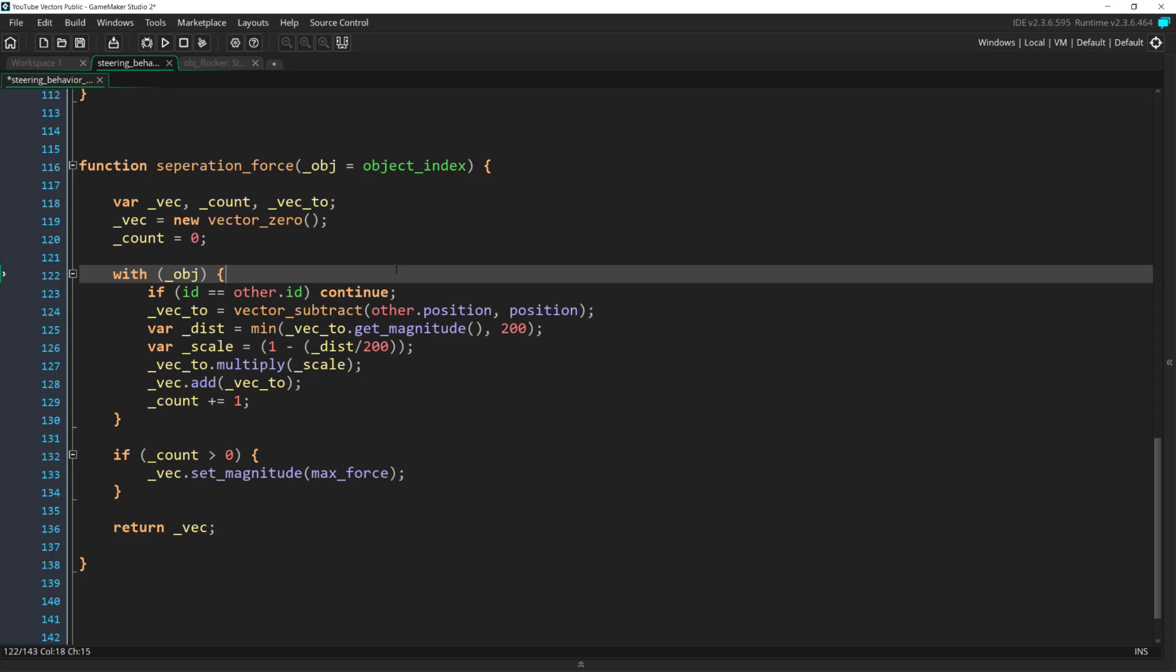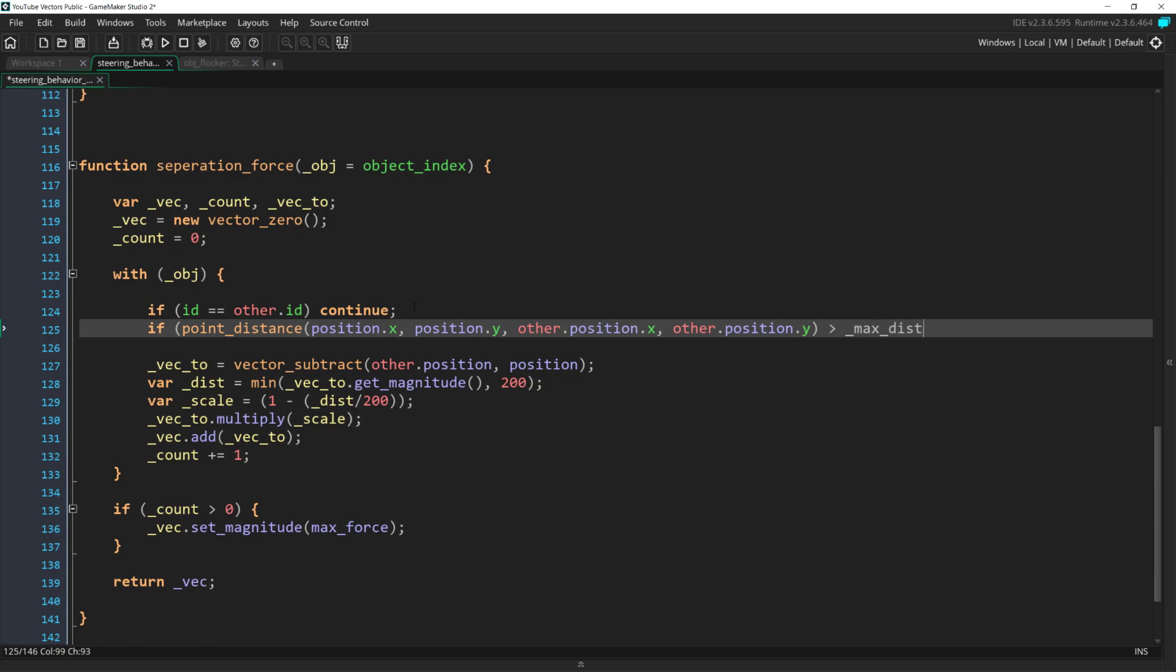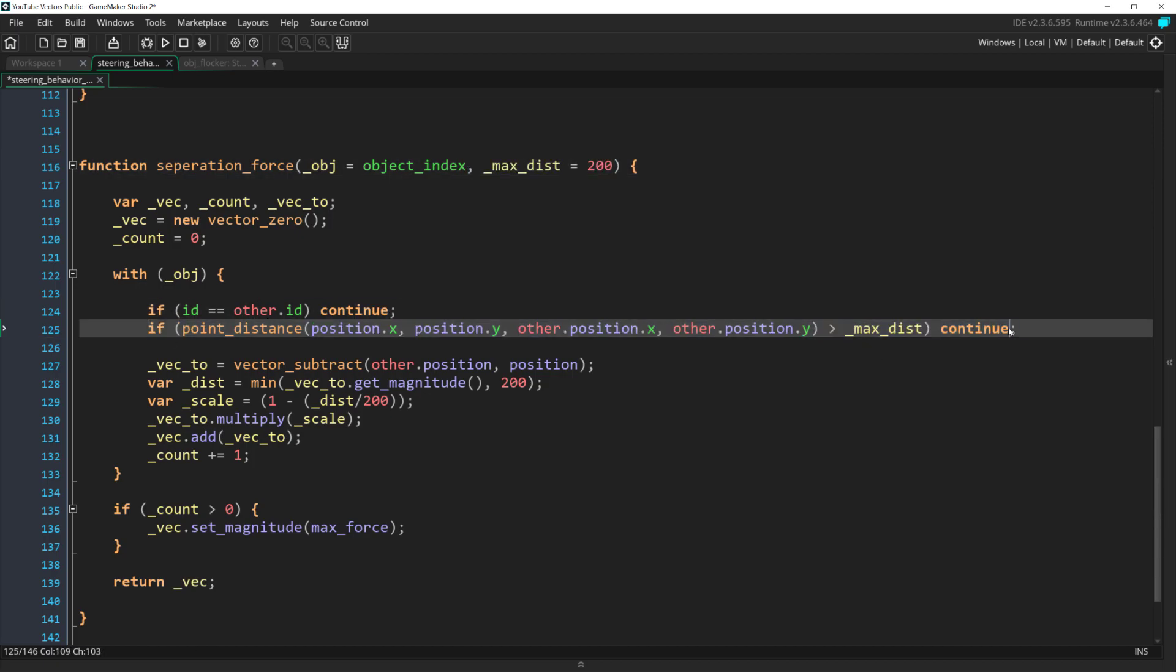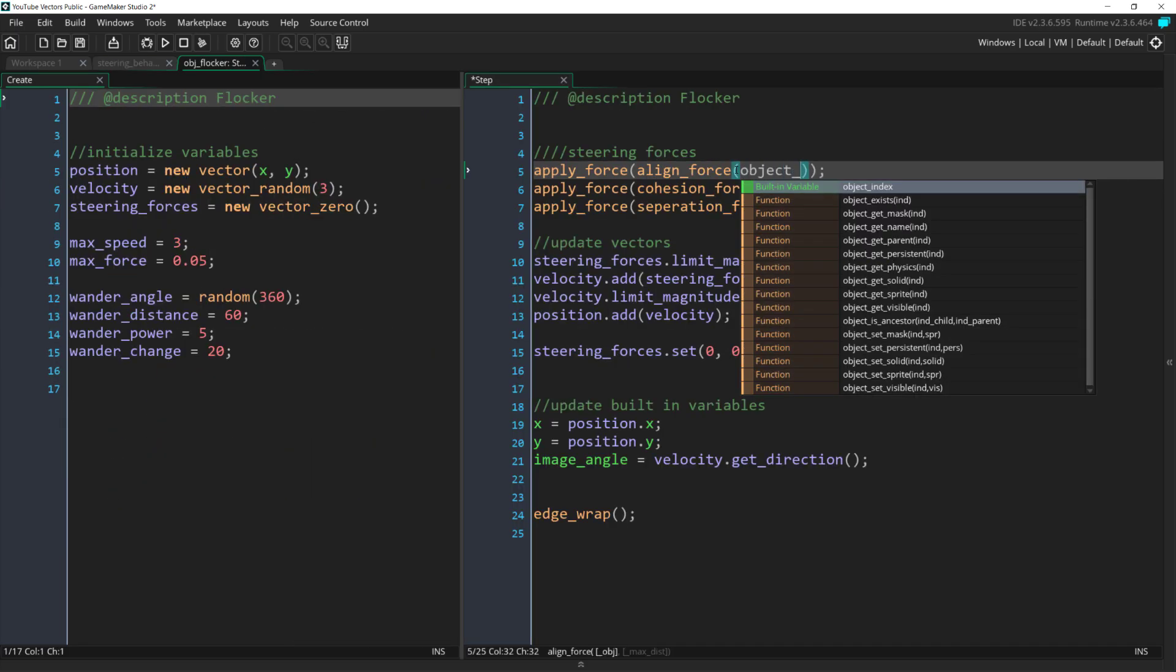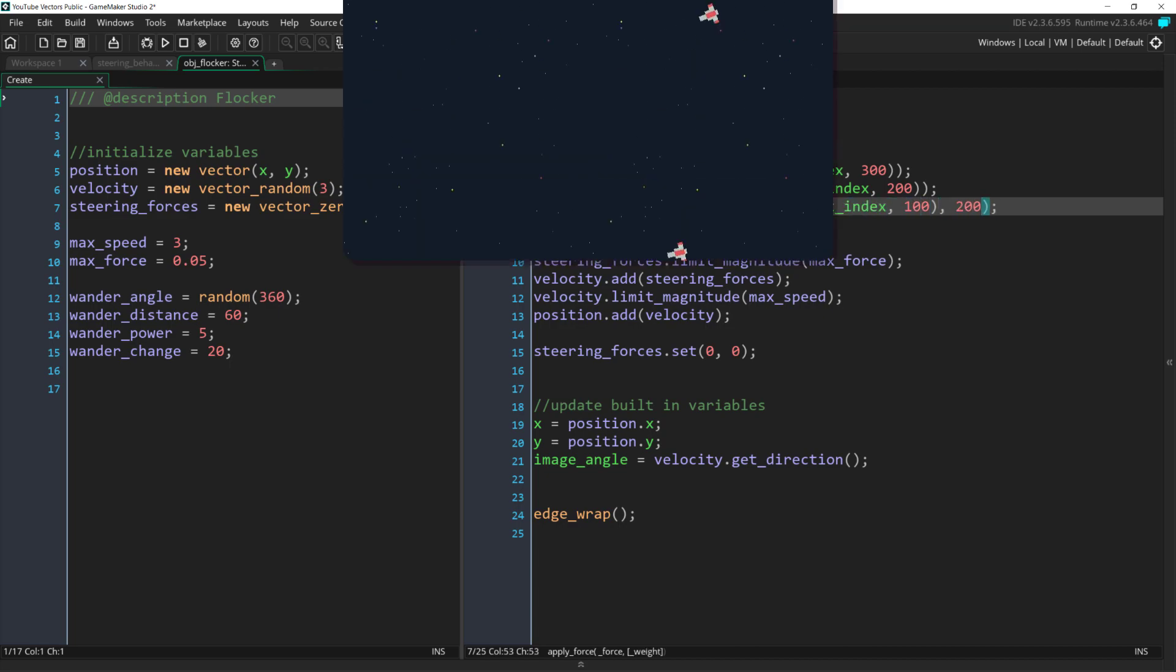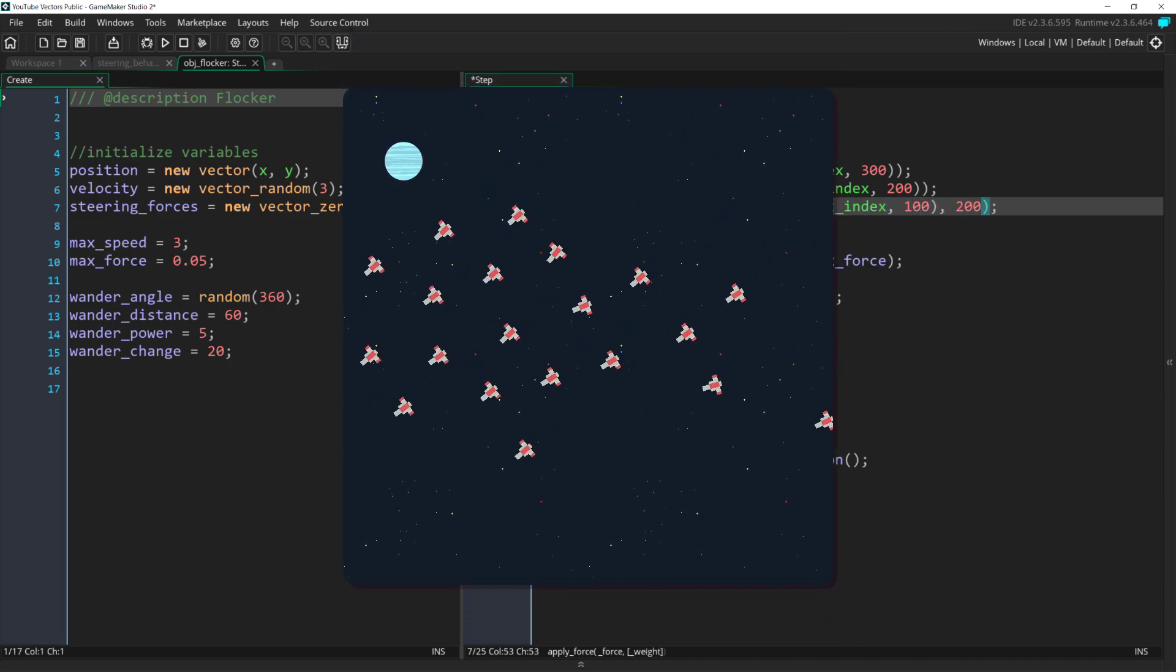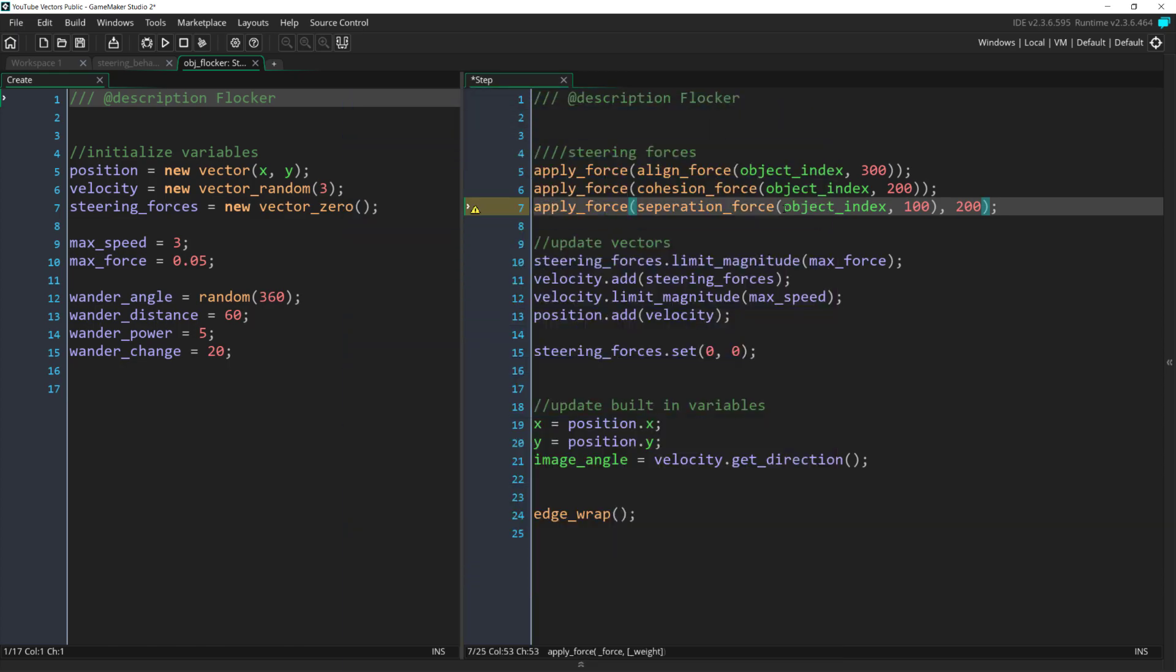There's really an infinite amount of ways to decide. I'm going to implement a very basic idea and simply check to see if a ship is within a certain distance. To do this, I'm going to add a point distance check right after the ID check, and then add in a distance variable argument and a default value. Now I need to add this to the other two steering behaviors as well, but then we can come over to our step event and we can add some different distances and even some different weights. Now, when we run this, we can get some pretty cool behaviors,